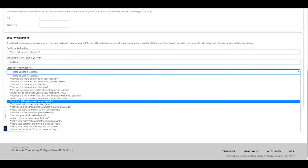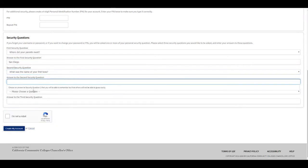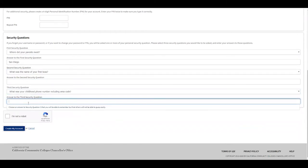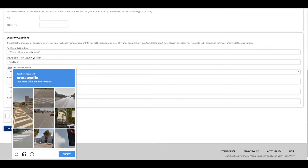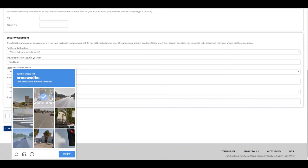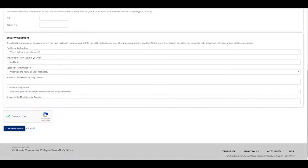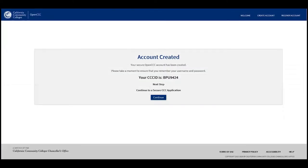Select the remaining security questions and type your answers. Then click 'I'm not a robot' and complete the CAPTCHA verification — for example, selecting all the crosswalks. Once that's complete, click 'Create my account.' You have now created your OpenCCC account. Please write down your username and password, because if you attend another California Community College you will need this account to sign in. Press continue.